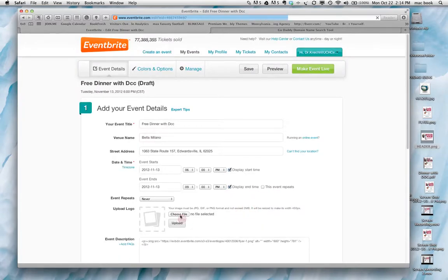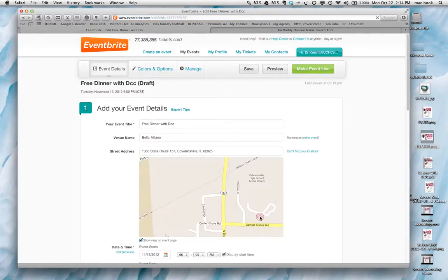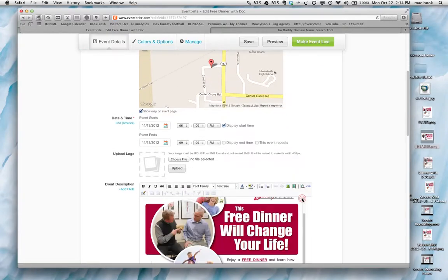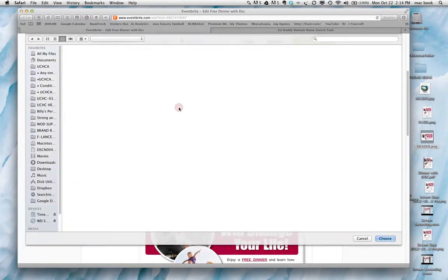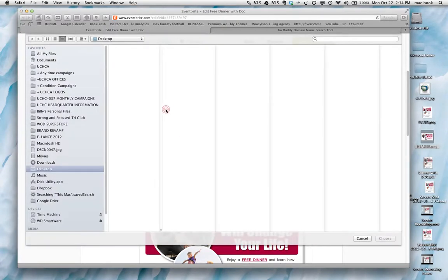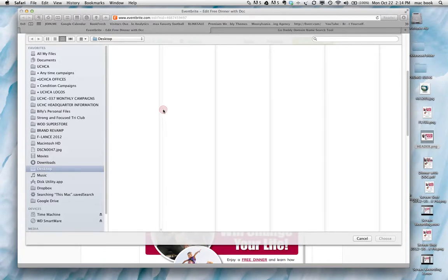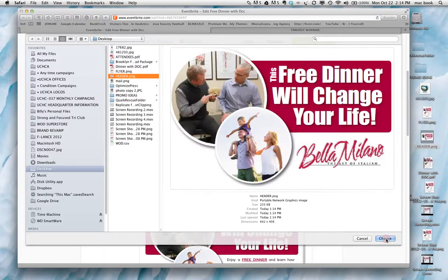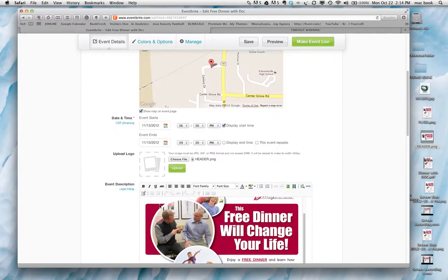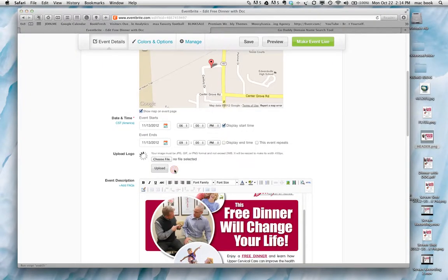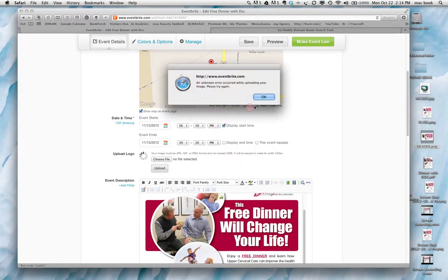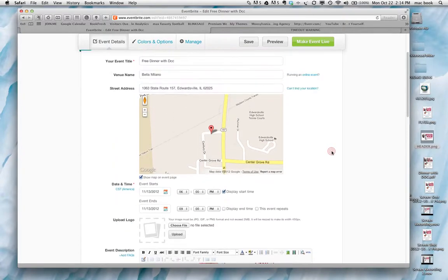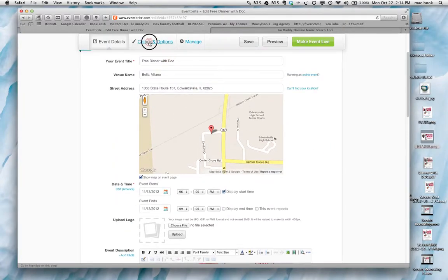Try to get that logo back up there. Let's see if that is going to work for us here. Not sure why that's working, but anyway.